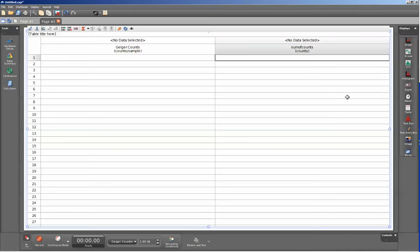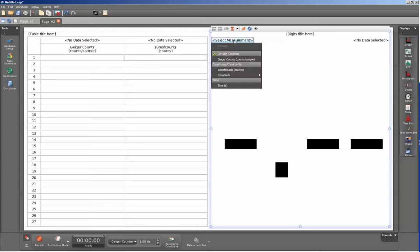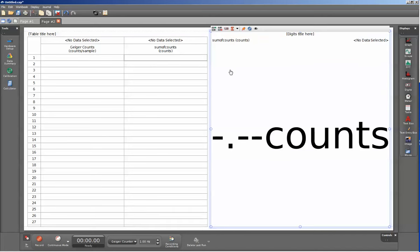Also to make this clearer, I'm going to create a digits display to the right hand side. I can do this by double clicking on the 1.23 icon. Once I've done that, on the upper left hand side, I'll click on select measurement and go down to my sum of counts here as well.